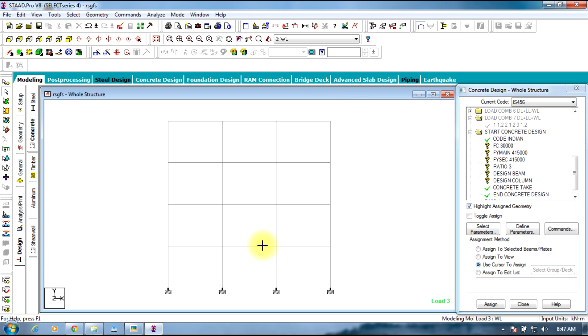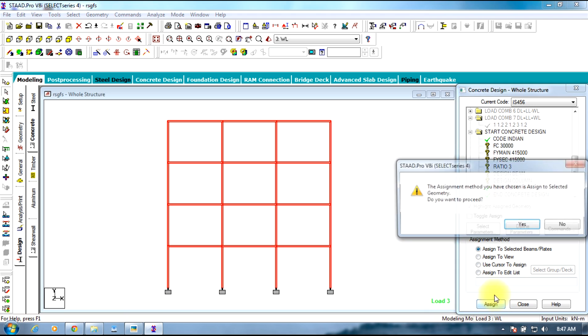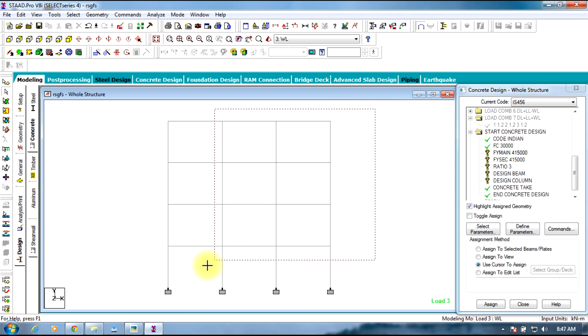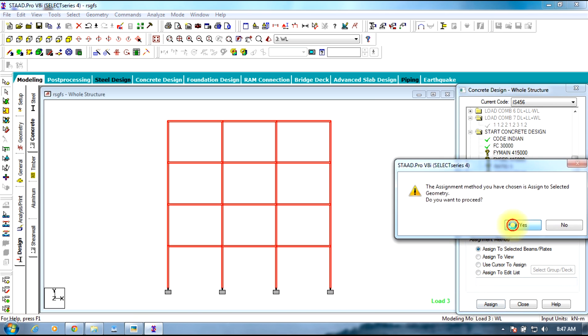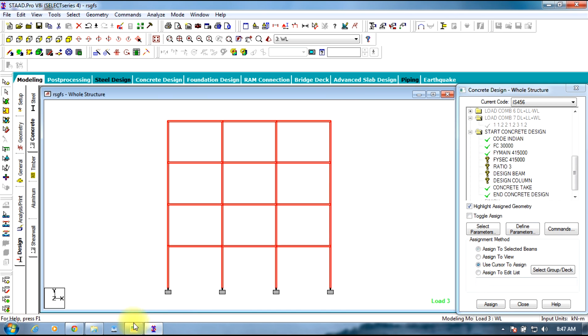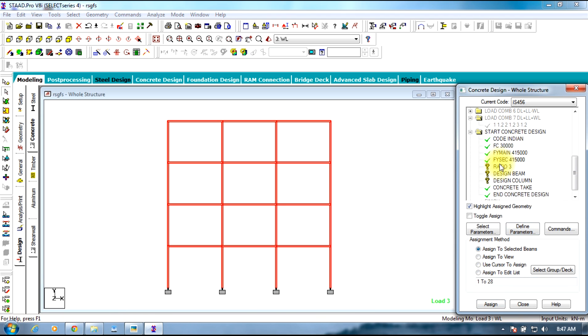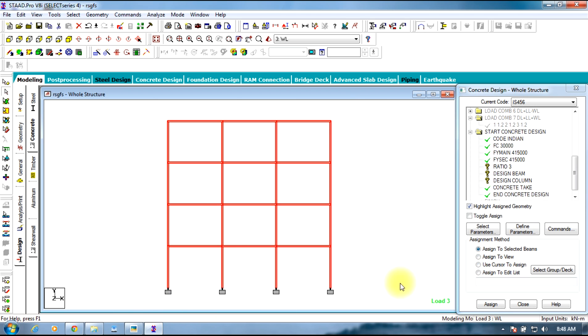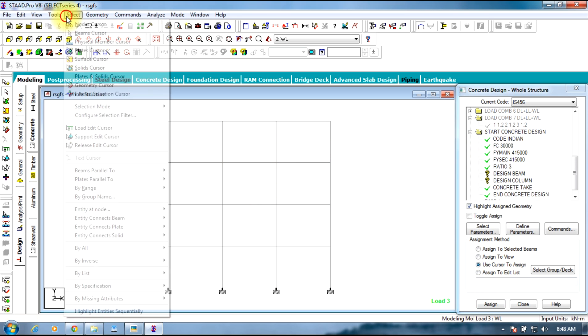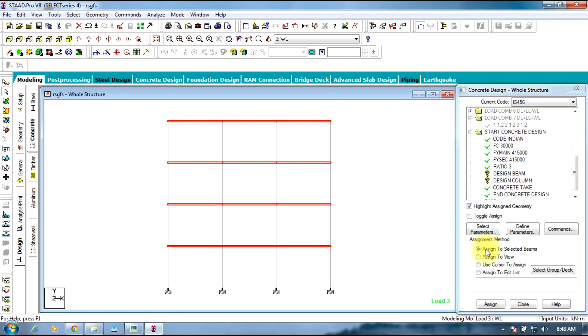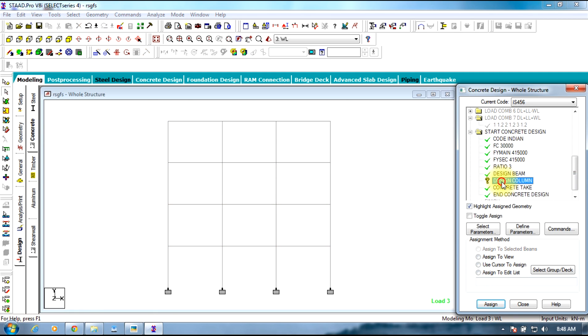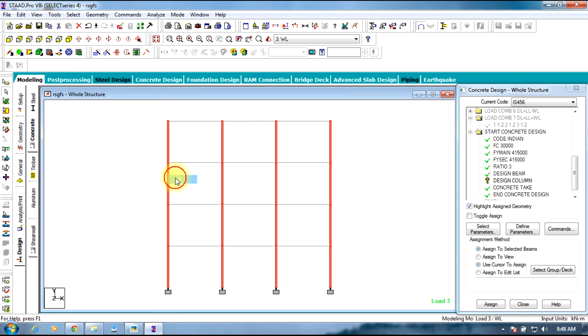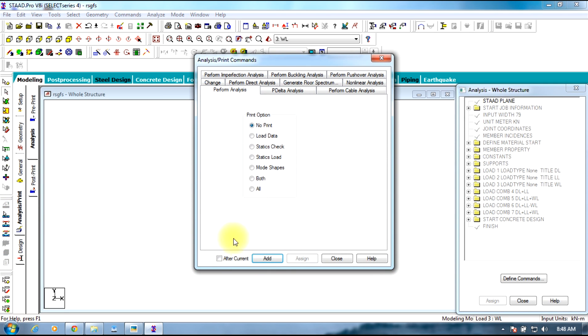Now you will be seeing all the question marks, it means that they are not assigned. Select FC 30,000 compressive strength, select the entire structure, assigned to the selected beams. Similarly FY, FY secondary, secondary reinforcement, similarly the ratio to the entire structure. Coming to design beam, you need to select only beams parallel to X direction, assign to selected beams. Similarly beams parallel to Y direction, assign. For column, this ends concrete design.